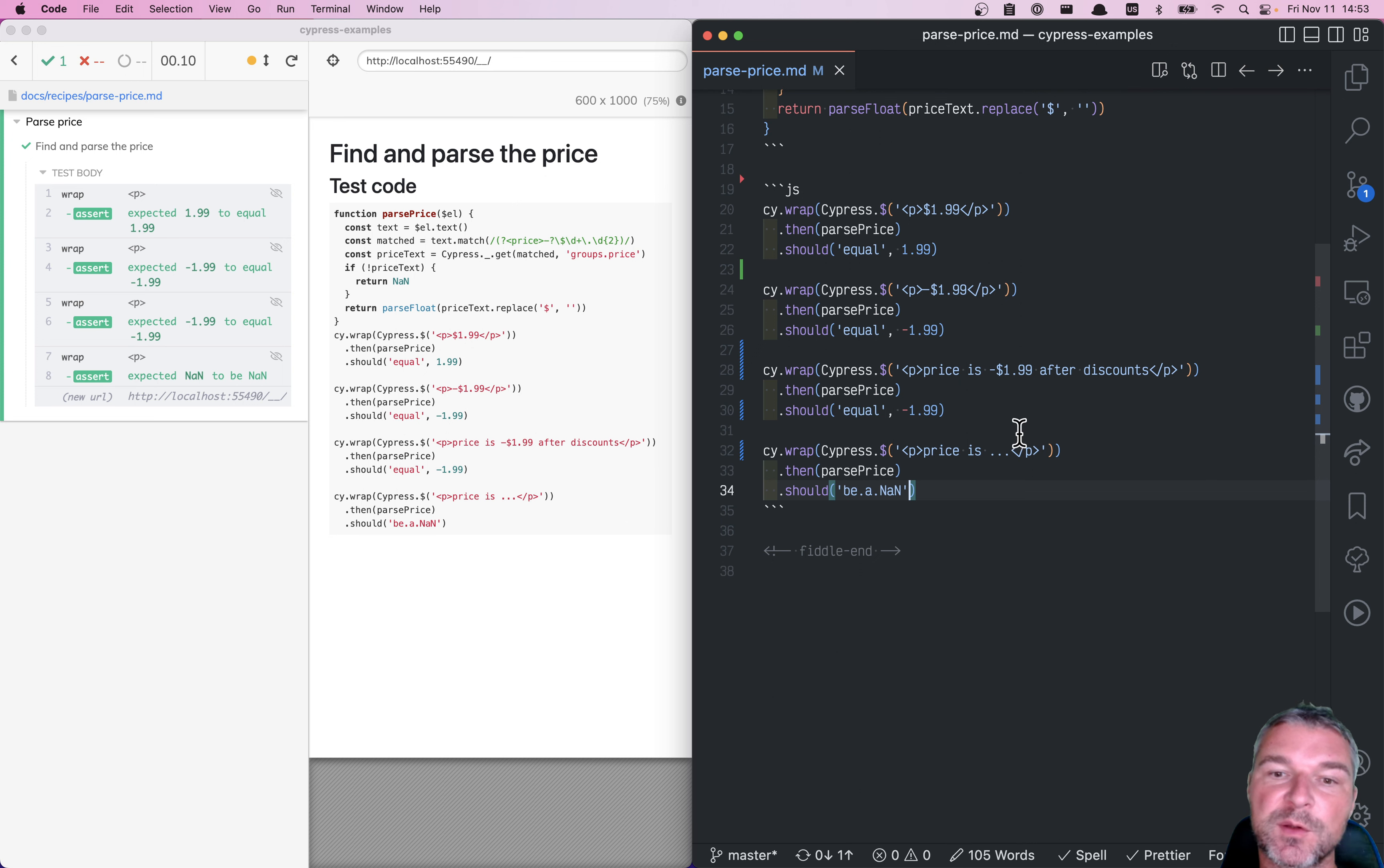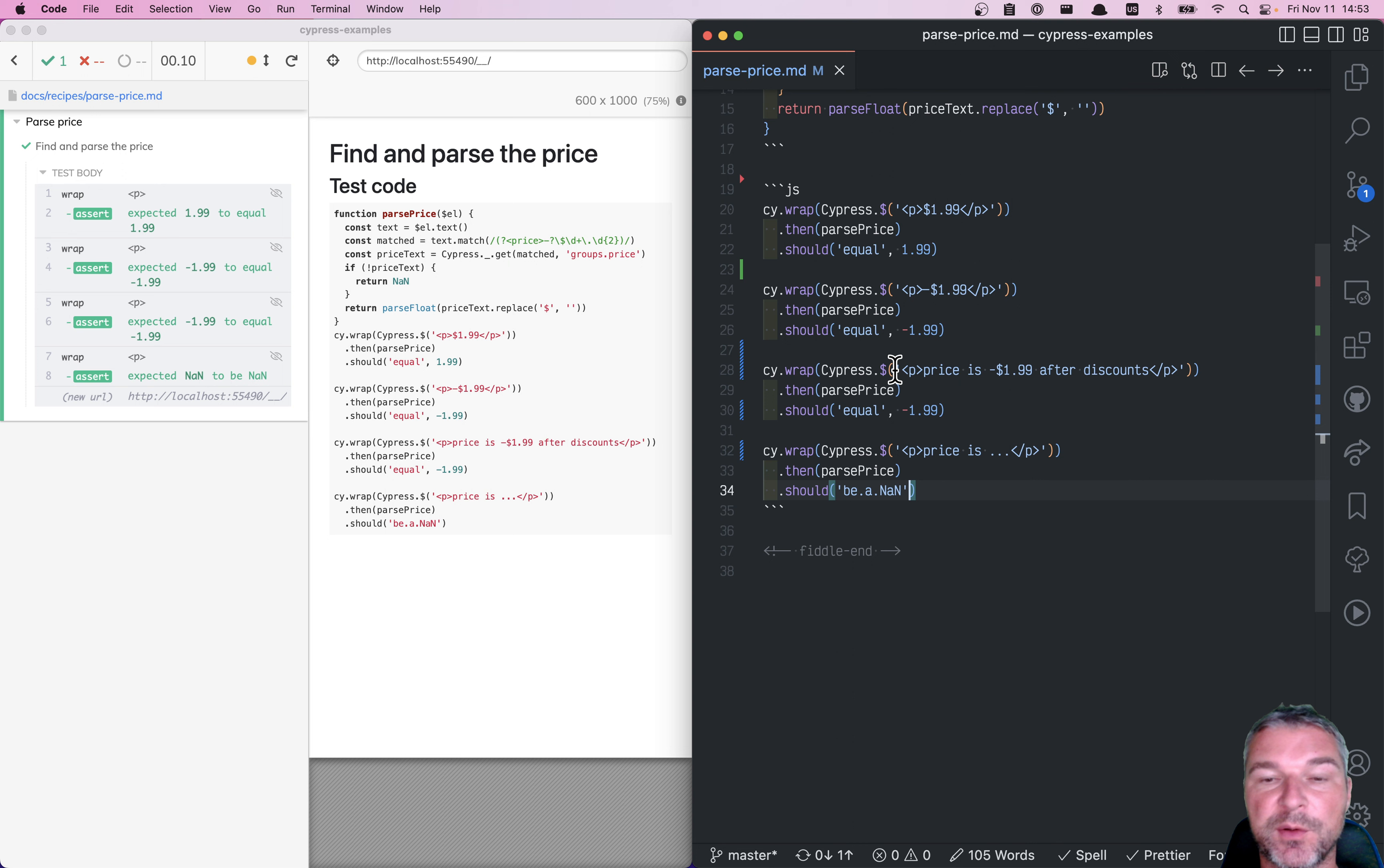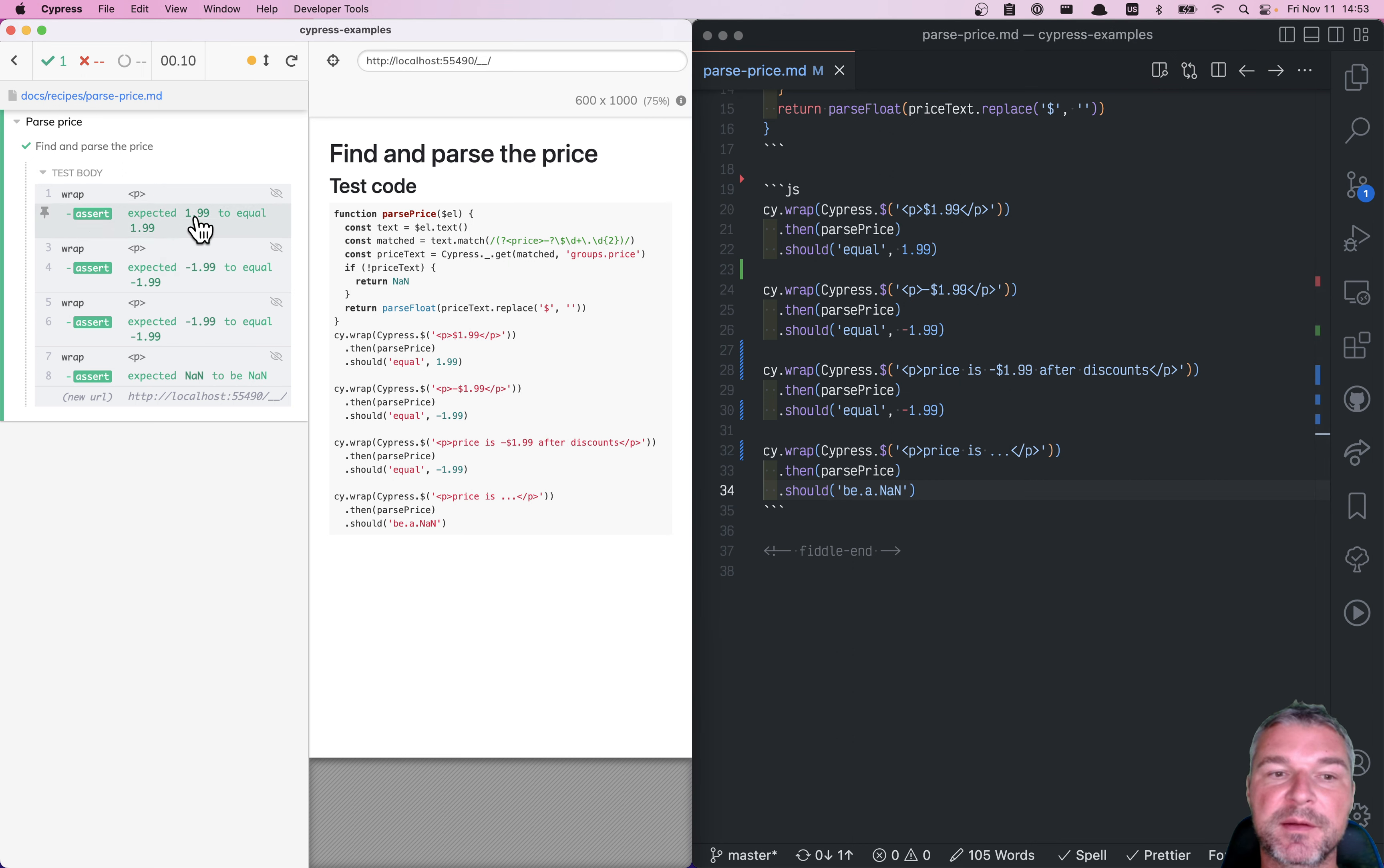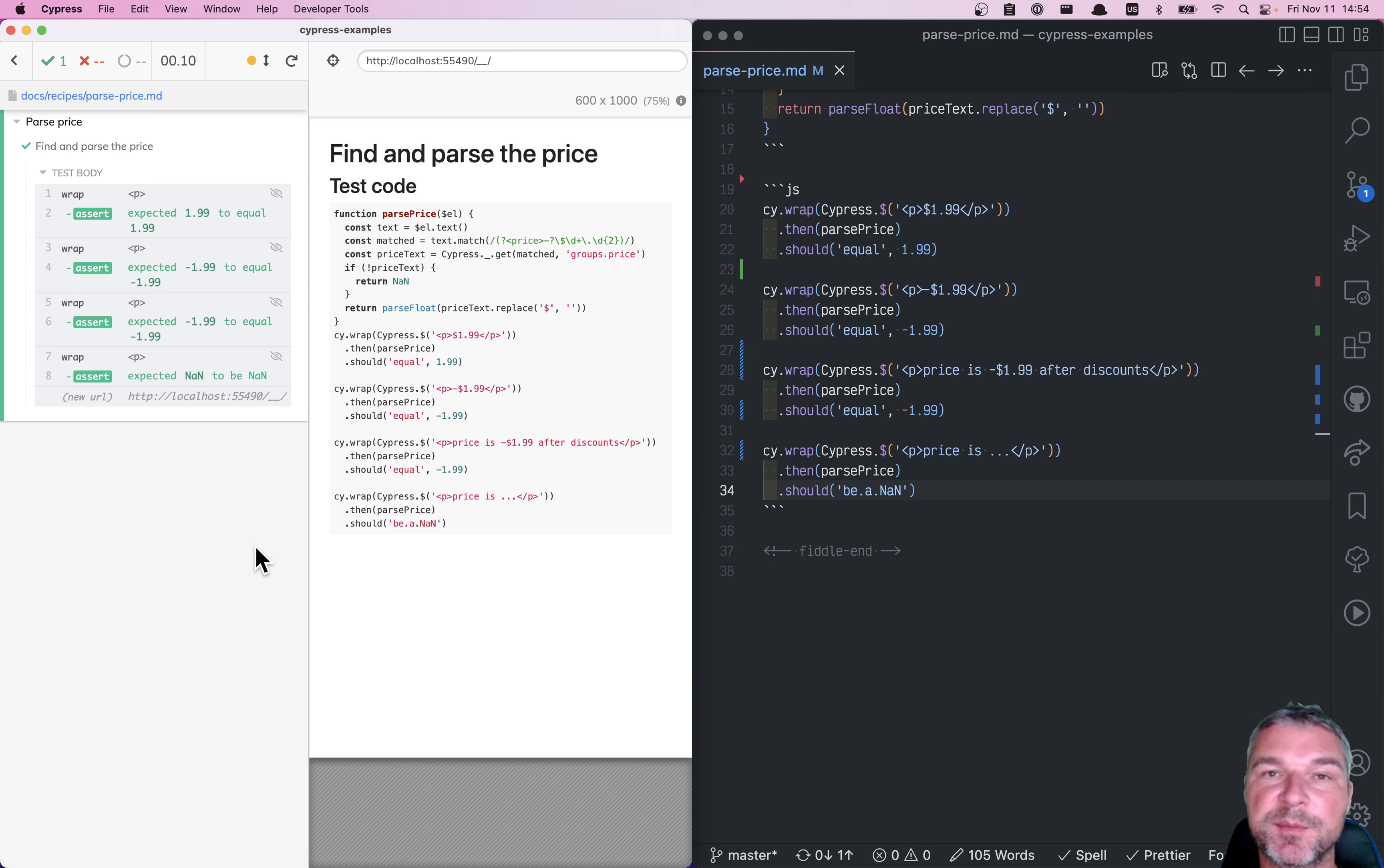So this is how you could use bundled Cypress jQuery to quickly create elements on demand inside your Cypress test, and still have command log that you can use to debug the tests.